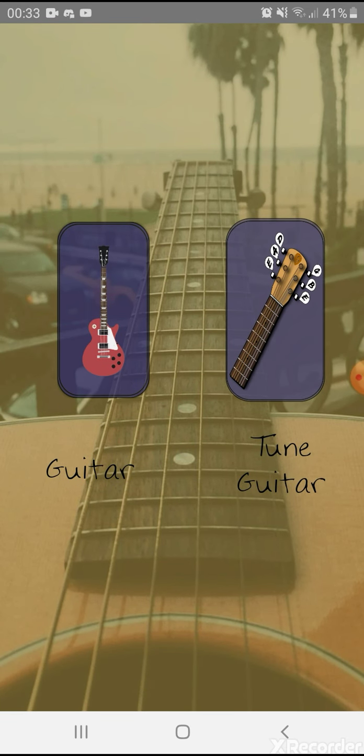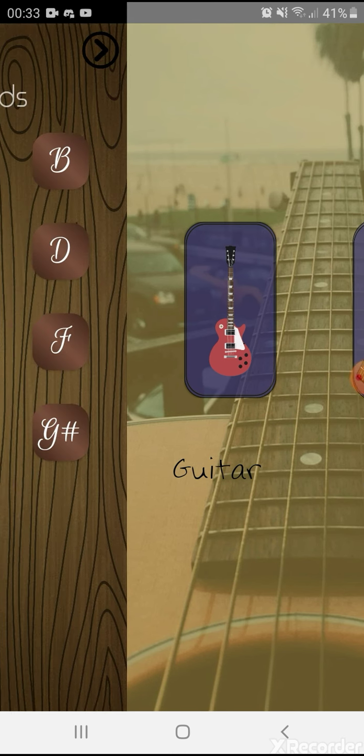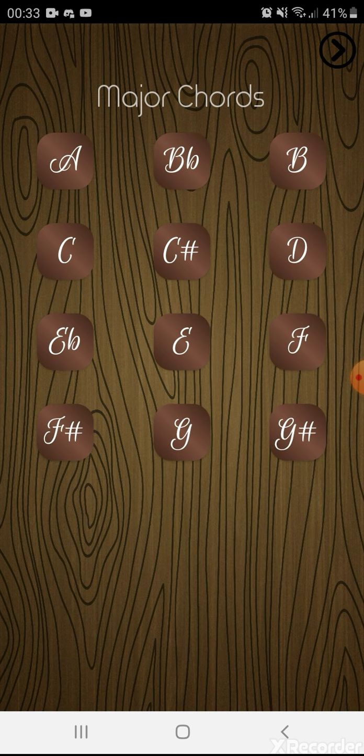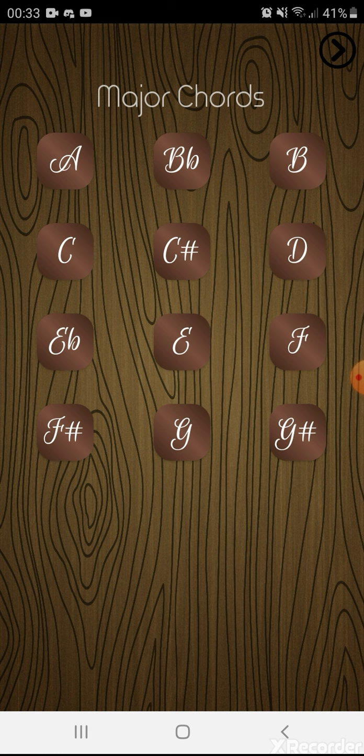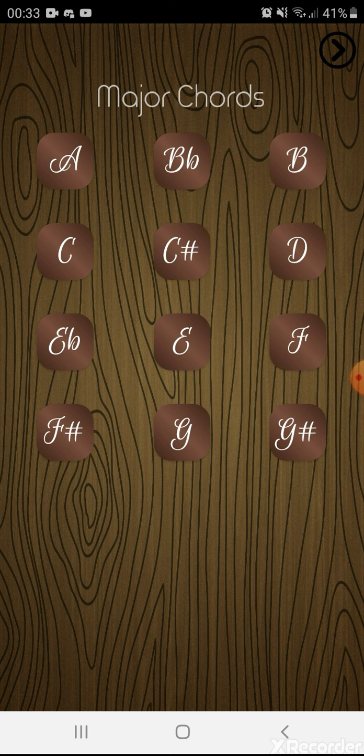If you tap on the guitar image button, it will show you a list of chords. In this list, you will see the major chords such as the A major, B flat major, B major, C major, and such.